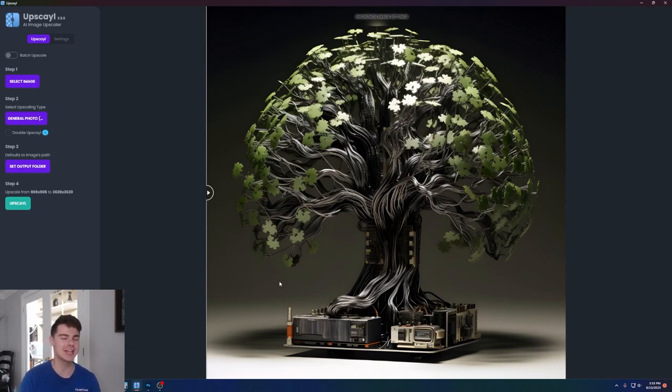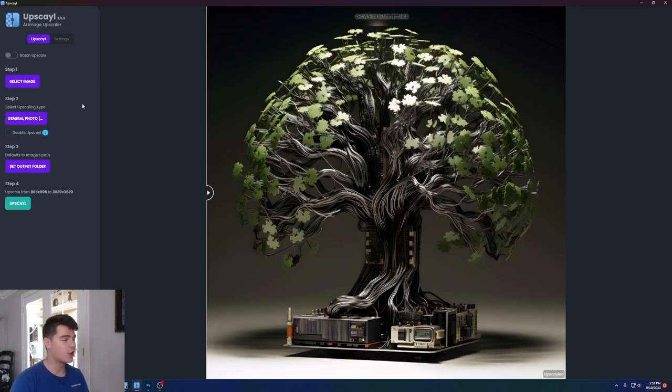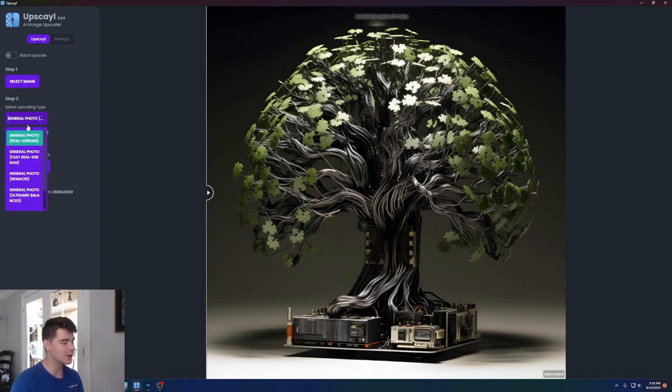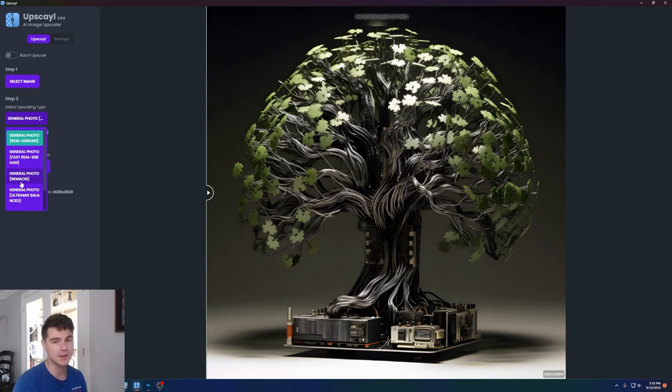God, I just can't get enough of this program. And if you haven't already noticed, there's a couple different buttons you can play around with. In step two here, you can actually pick the different kinds of upscaling methods you want to use to upscale your photo.